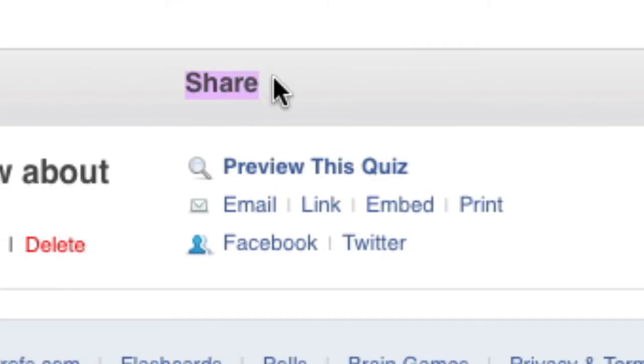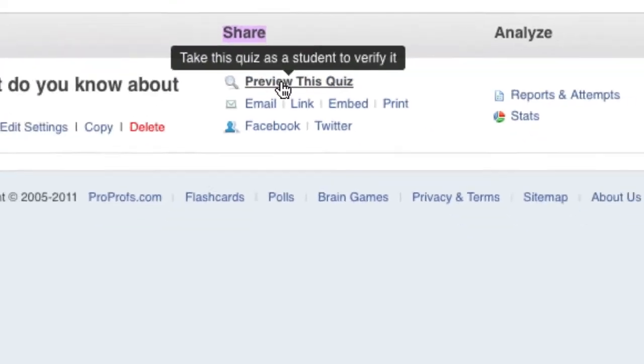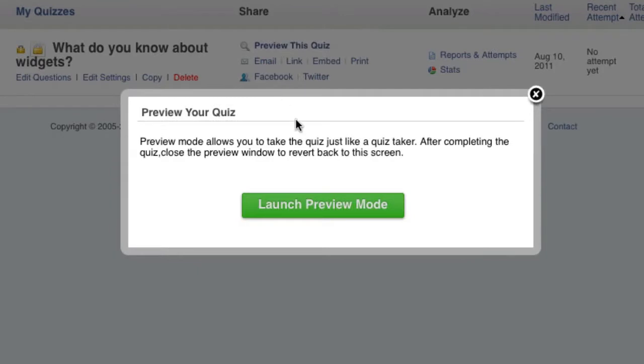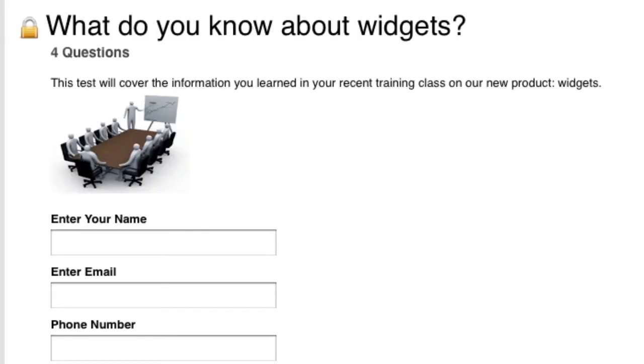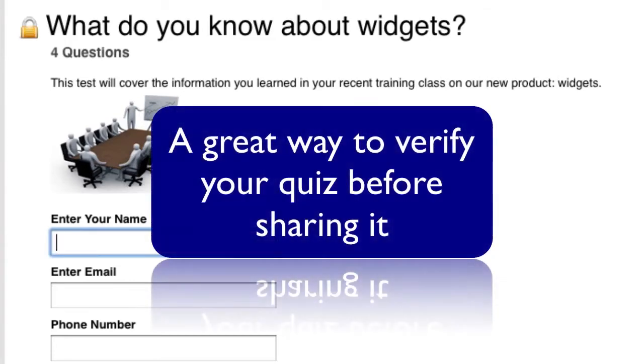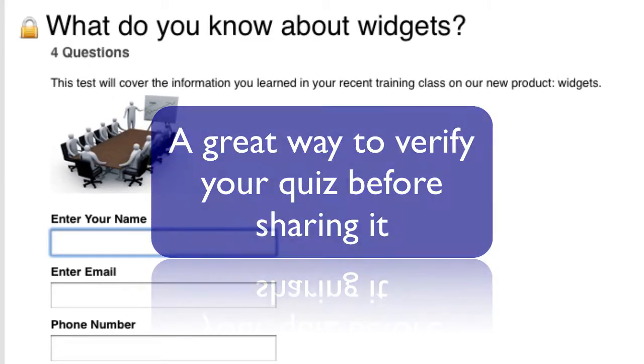The first thing you will see in this column is Preview This Quiz. Click on that link and then on Launch Preview Mode. You can now go through the quiz just like any other quiz taker. This is a great way to verify your quiz before sharing it.